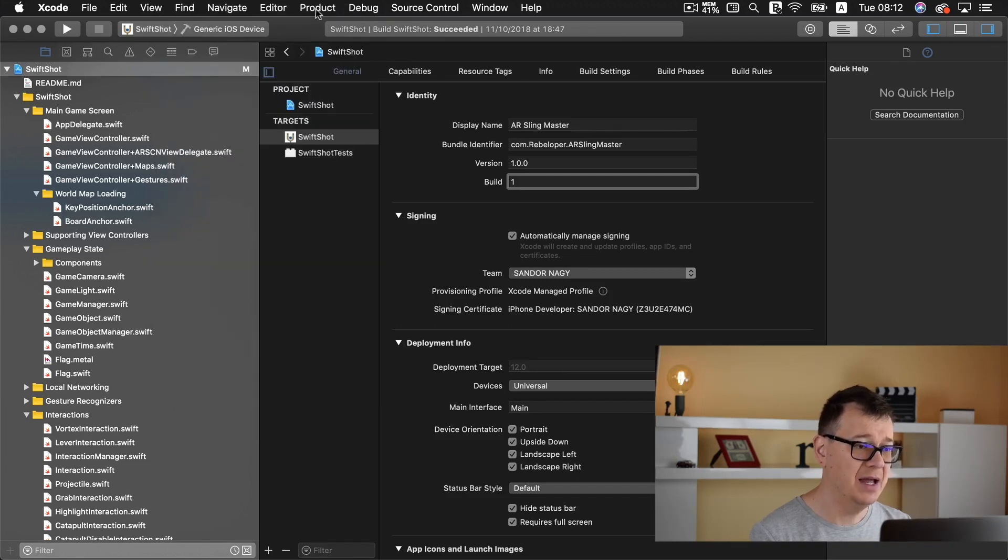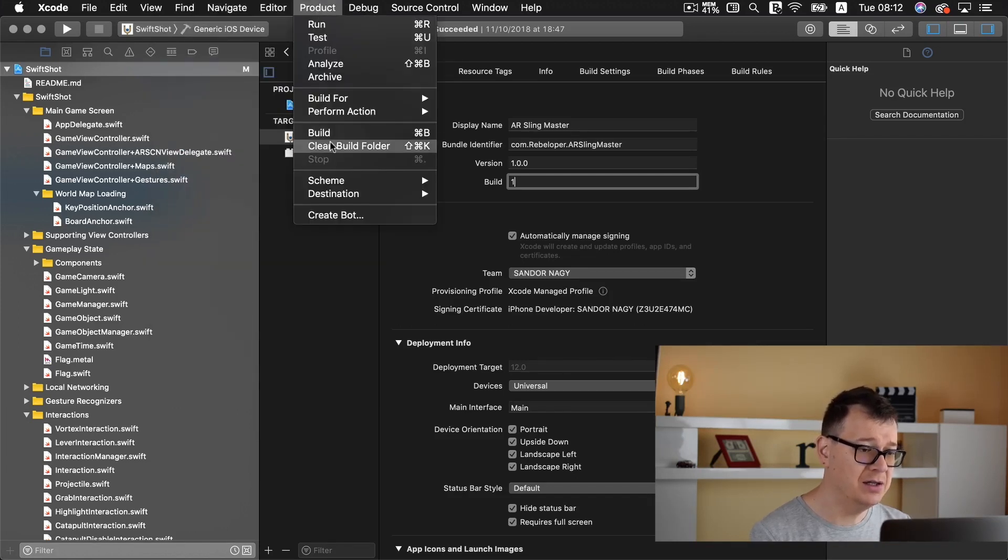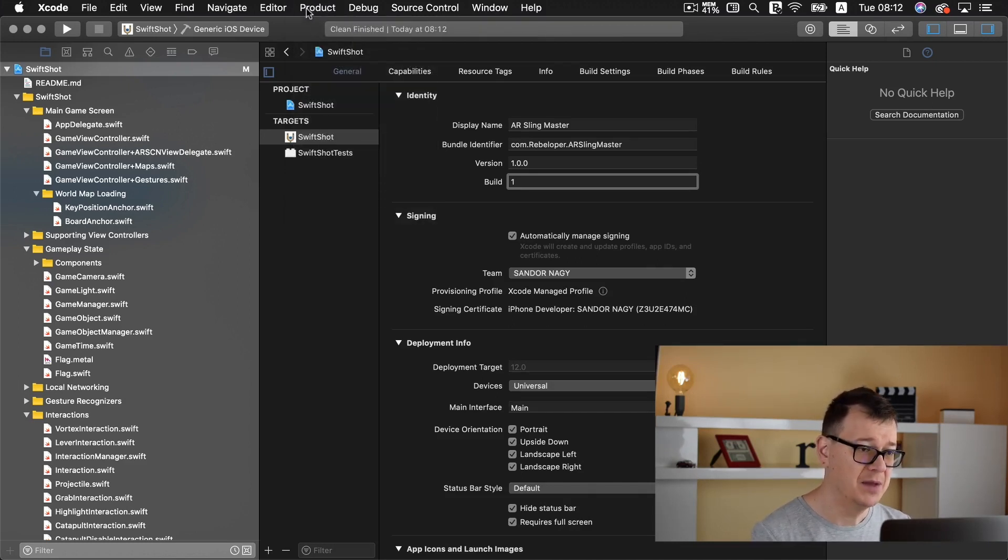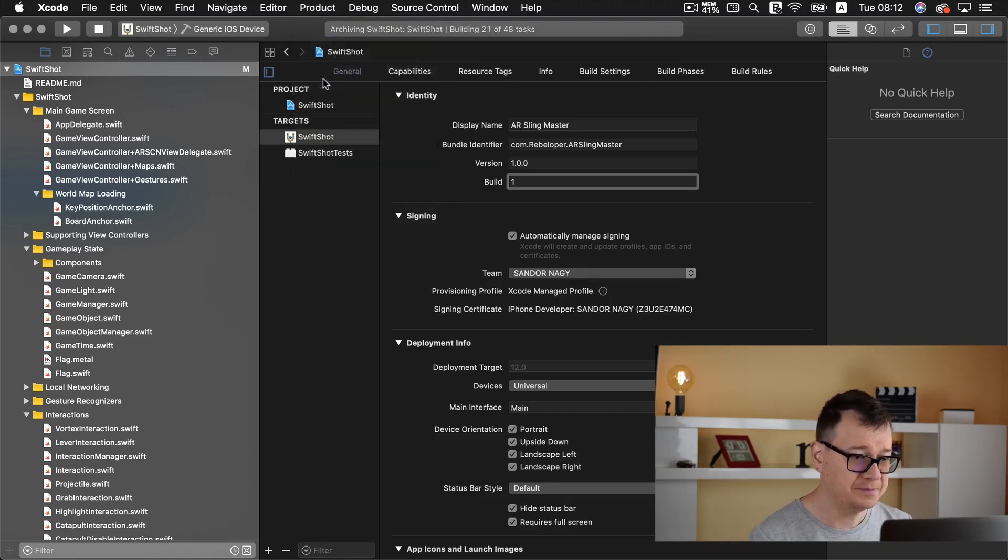Under your tab here select a generic iOS device. And then go to product and clean your build folder just to make sure that everything is cleaned up. Next up go to again to product and archive.